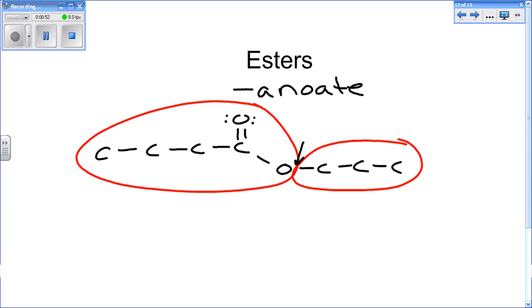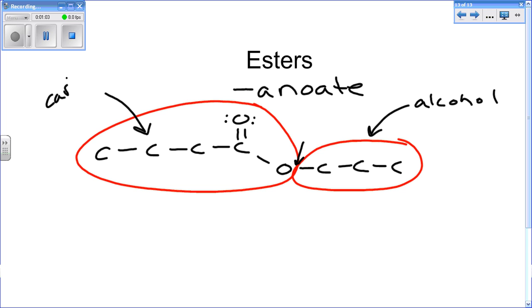This is an example of an ester. This is from the alcohol and this is from the carboxylic acid.